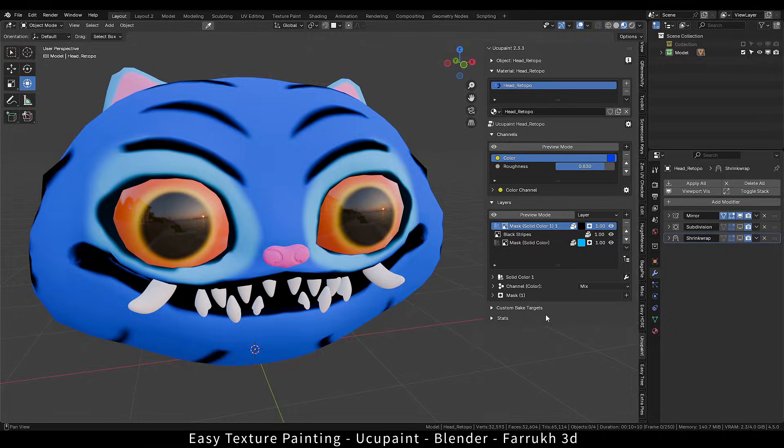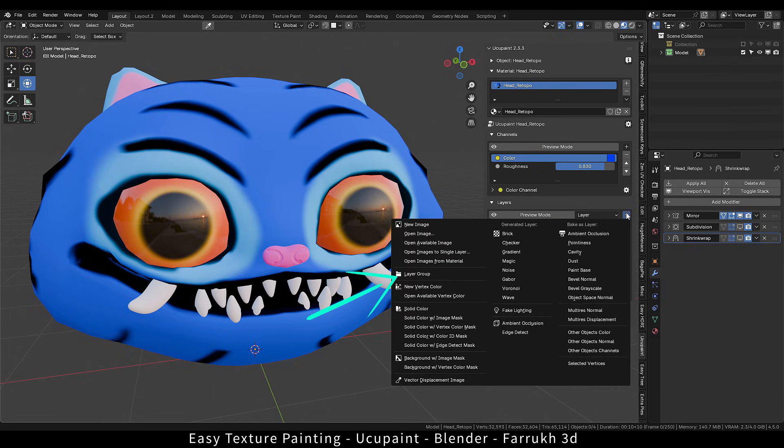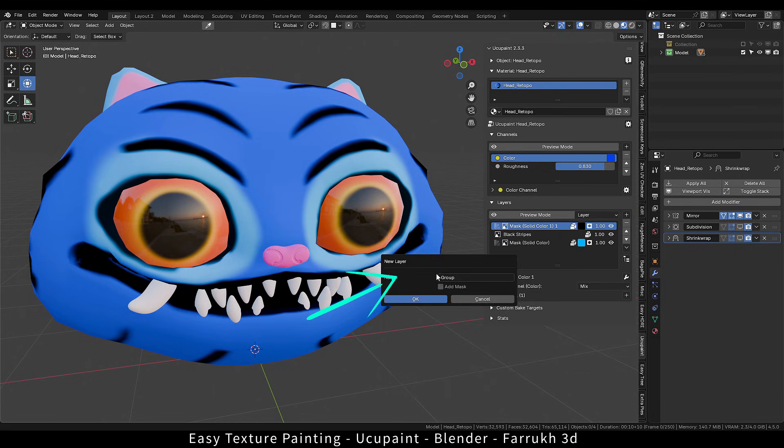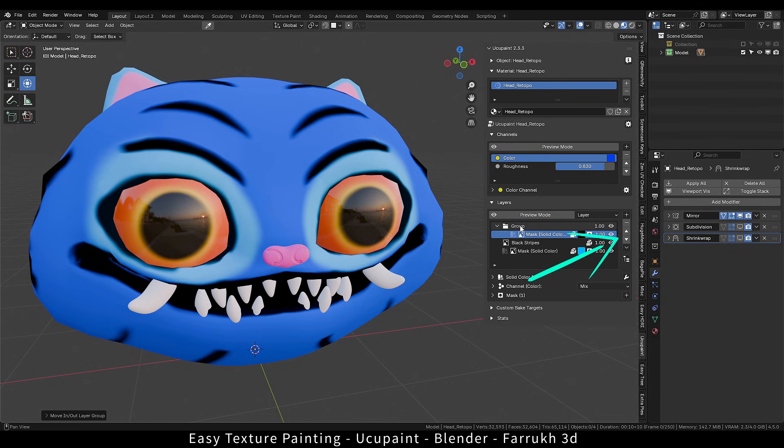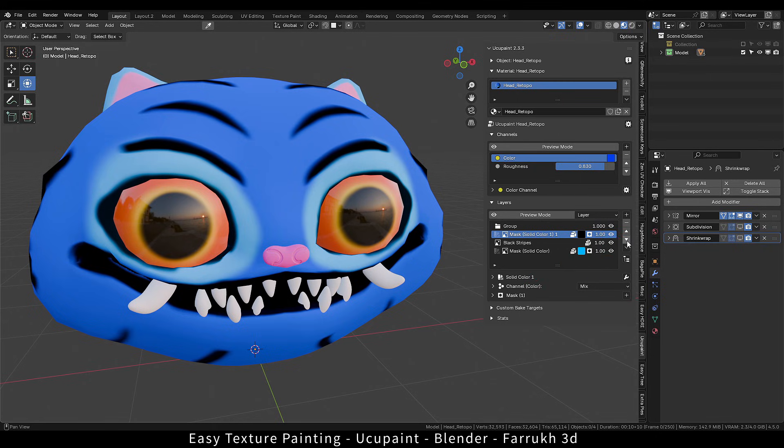Let's quickly look into some more features. We can add a layer group, which can be used to organize and group layers. Click the up and down buttons to move something in or outside the group.